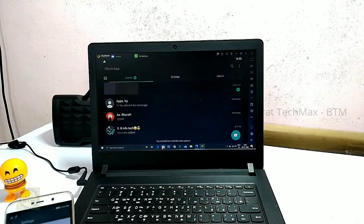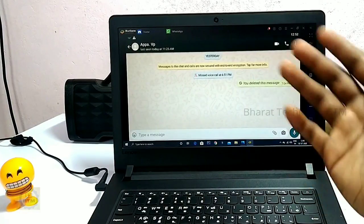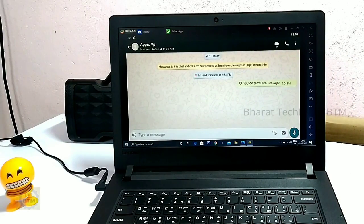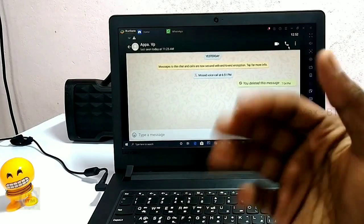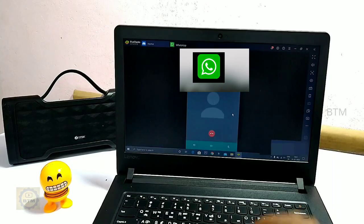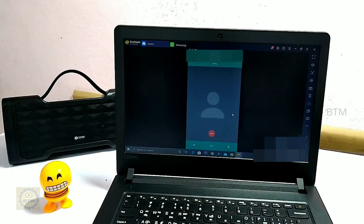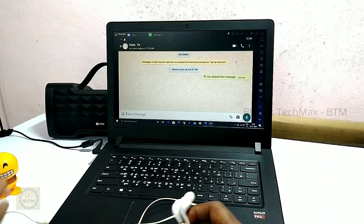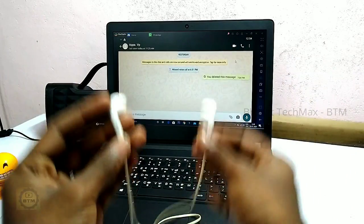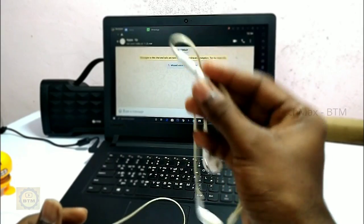You can make WhatsApp calls on the laptop. Choose any contact — there are two options: voice calls and video calls. Let's try the voice call first. The audio quality is good. If you want clearer sound, connect a headset with a mic to get better voice quality.